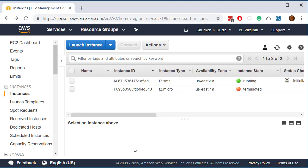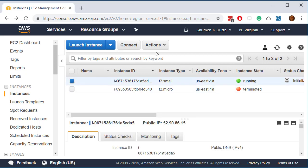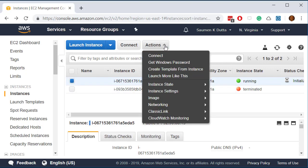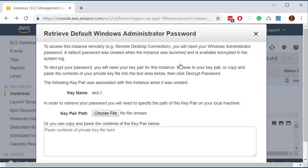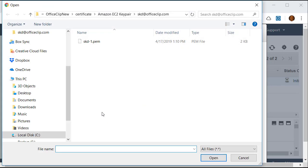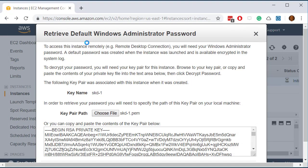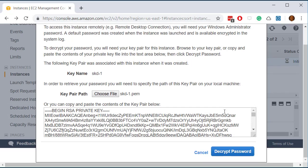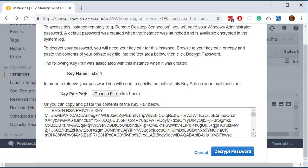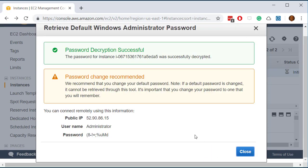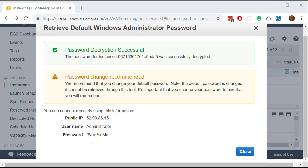So the next thing is to launch the instance. So just select this and click on the actions here. And first thing you have to do is you have to get the Windows password. So to get the Windows password you need the key pair path of the file which we just saved. So we click on choose file here and we get the key pair here. Now we decrypt the password. Now we get the login ID and password and also the public IP address and run the remote desktop on your machine and then login to OfficeClip.